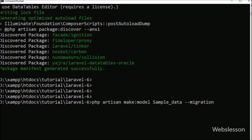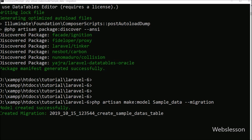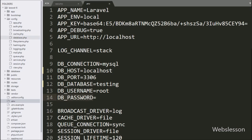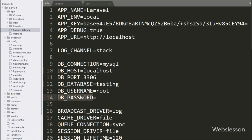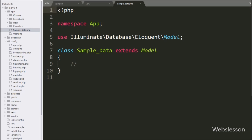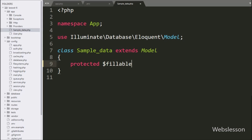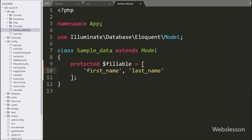This command will make a SampleData model file under the app folder. So we go to the app folder and open the SampleData.php file. In this file, we write the protected $fillable variable as an array with table column names like first_name and last_name.